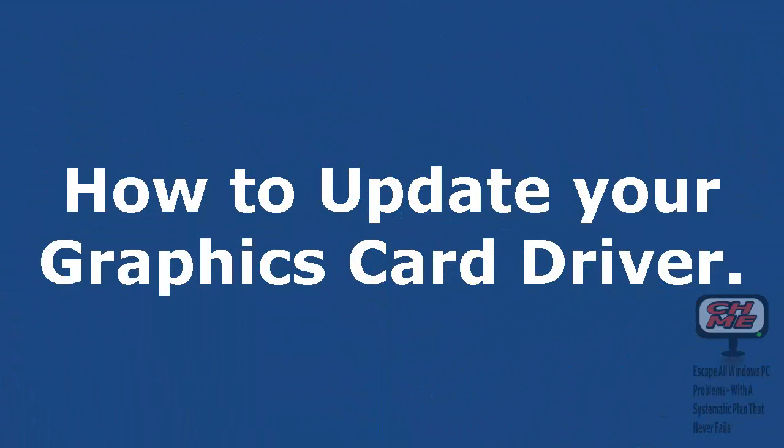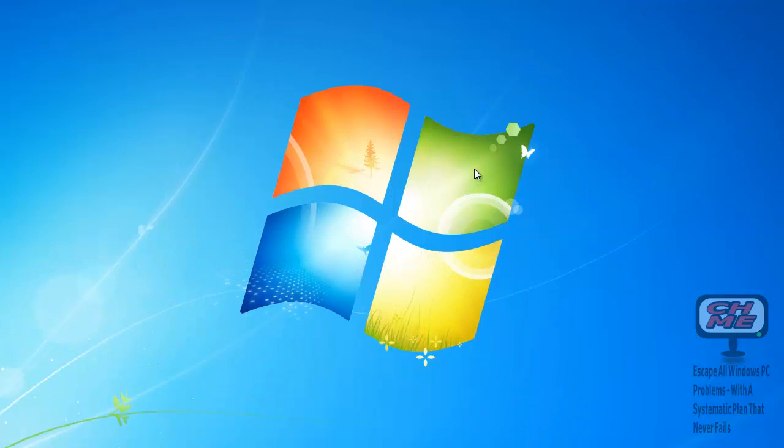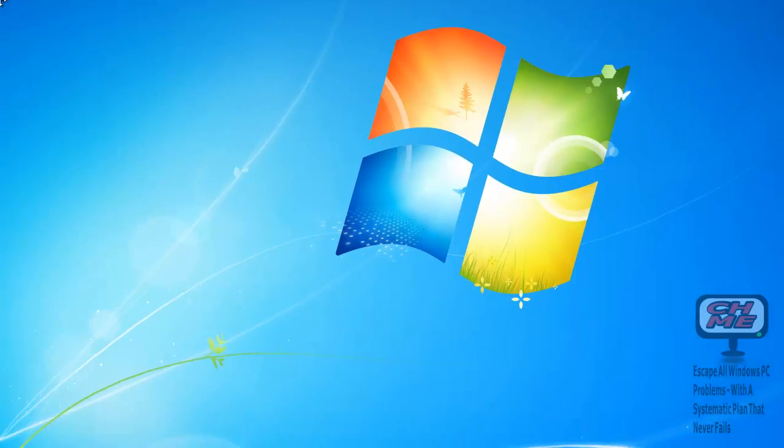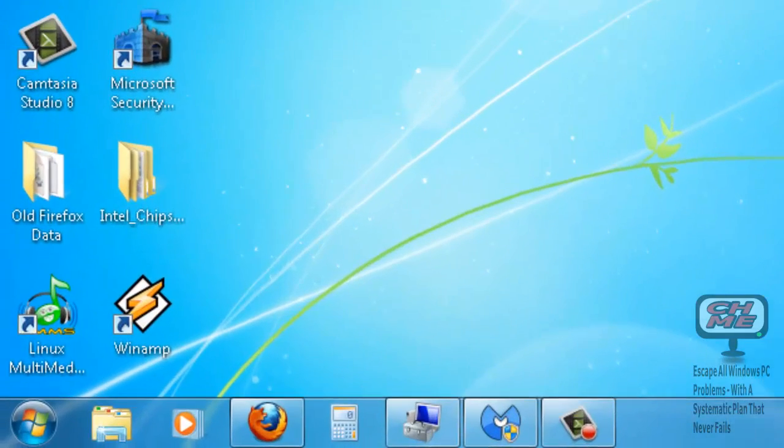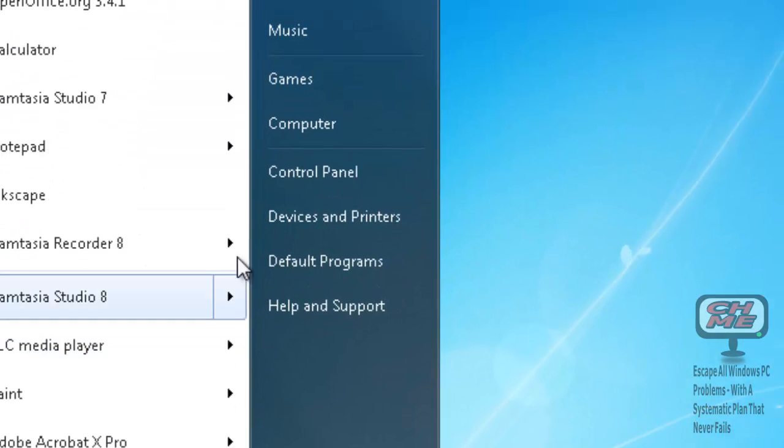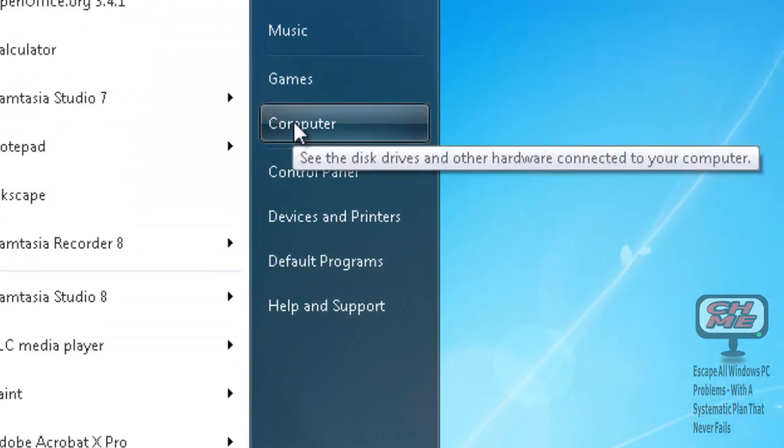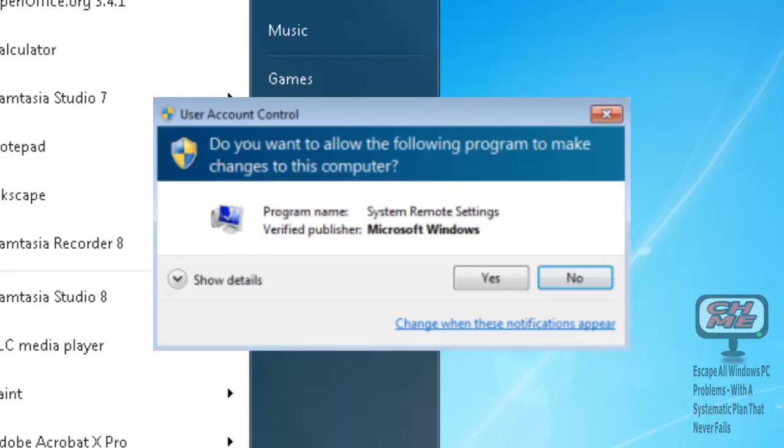In this video I'm going to show you how to update your graphics card driver. To find your graphics card driver, go to Start, click on Start, go up to Computer, right-click Computer and click Manage. User Account Control will ask if you want the following program to make changes to your computer.